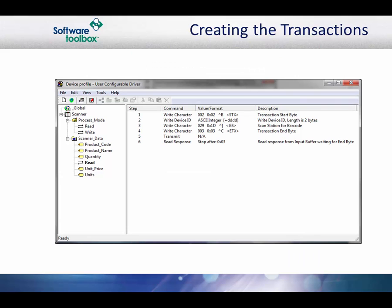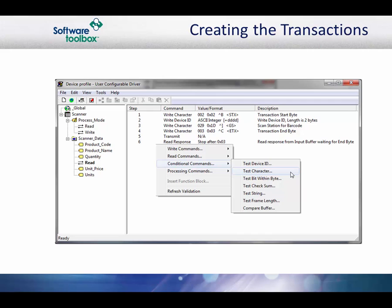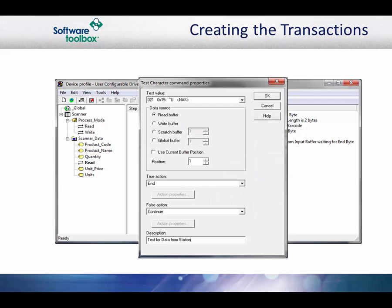Now that we have the read response from the station, we need to check to see if we got data back or if the station was empty. We know that the station will send a negative acknowledgement if there is nothing in the station to scan, or it will send the data. To test the response, we will add the test character command after the read response command. First, we will set the value that we want to test for. In this case, it is HEX15.